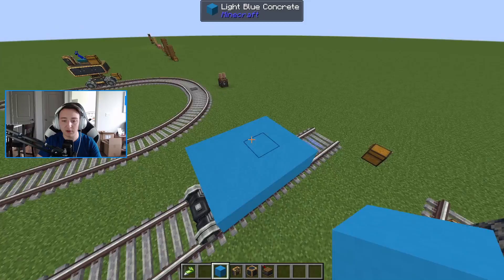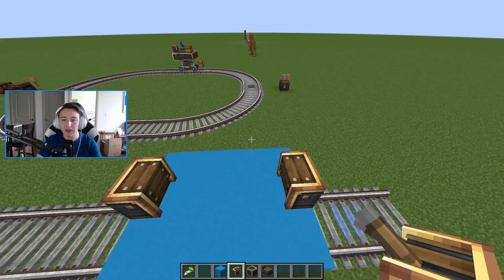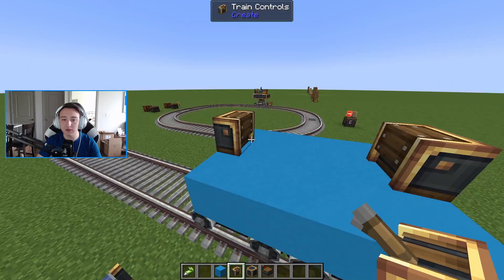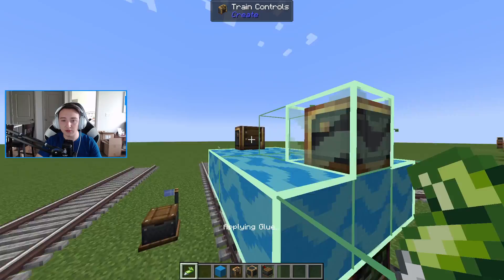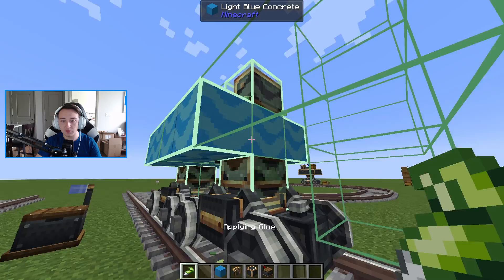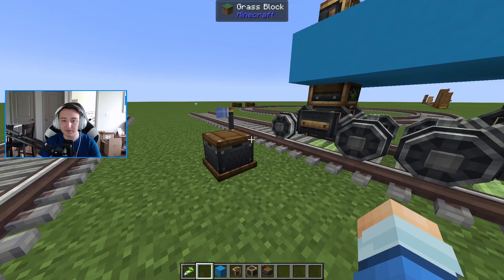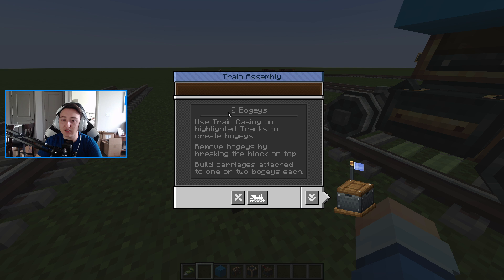Once you've placed your bogeys, use blocks to build some kind of platform. Place it around the bogey area to create the train body. You'll also want to place down train controls, which allow you to drive the train. You can put just one set of controls on your train to drive in one direction, or put them on both sides to go in both directions. Last but not least, make sure everything is glued together — glue the train controls, the blocks below them, and the platform together so the entire train is one object.